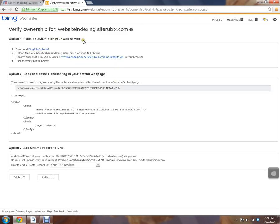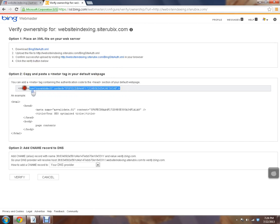And now we're going to have to verify your ownership again. And I'm going to use option two. I like the meta tag, it's real easy for me to do. So I'm just going to grab it and copy it.